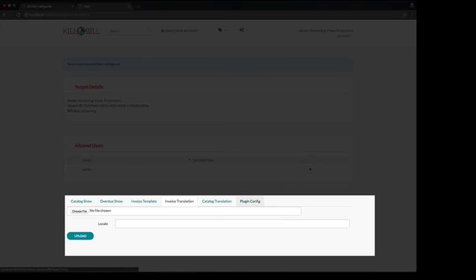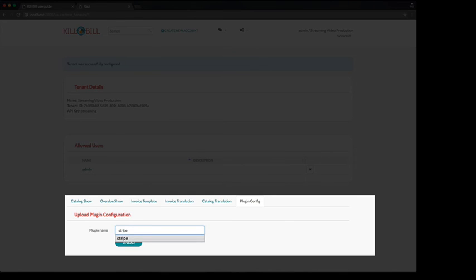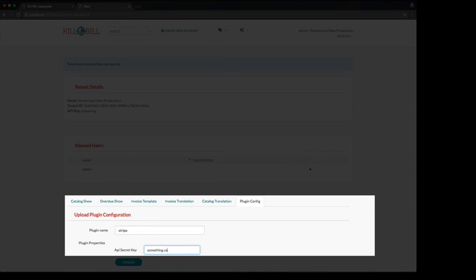The last tab is used to configure each of your plugins differently for each tenant. For example, in the scenario where you have both a test and a production tenant, a payment plugin connecting to a gateway would be configured with different sets of credentials and URLs to hit either the production instance or the sandbox.